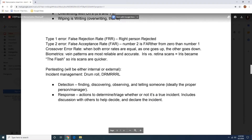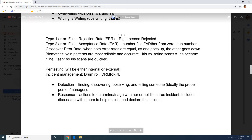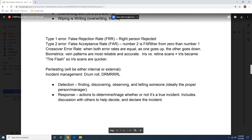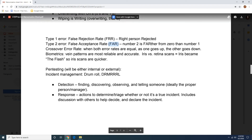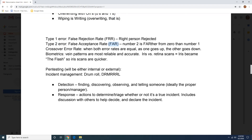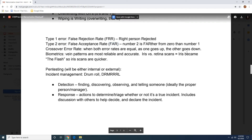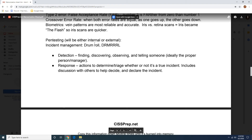Then you have your type one error and type two error — again, I have a video on all of these. You have the RR, which is the right person rejected. Then you just remember that for the number two, type two error is farther from zero than the number one.